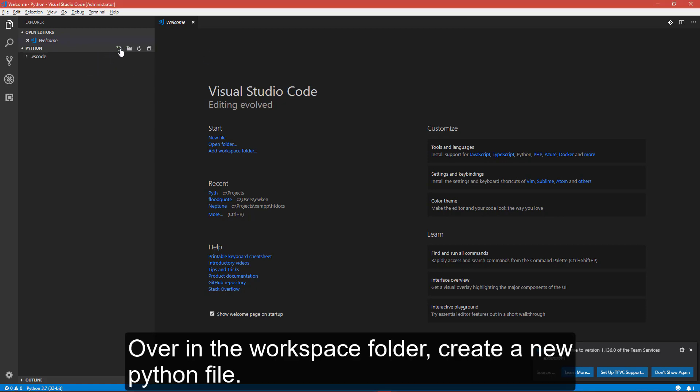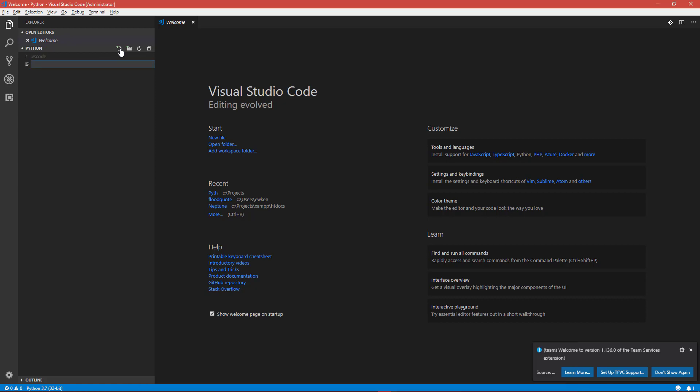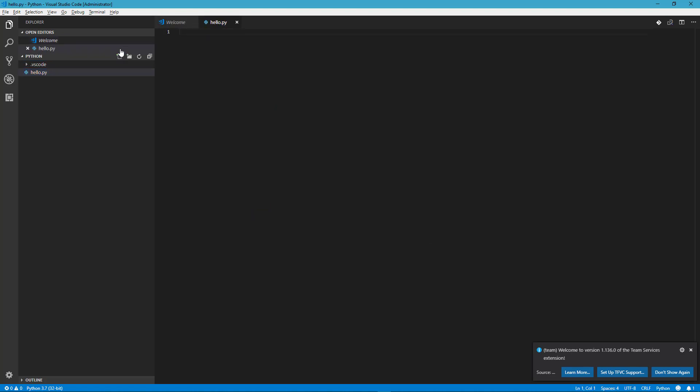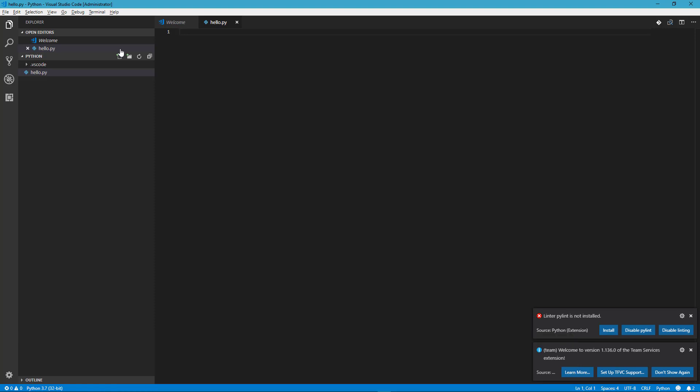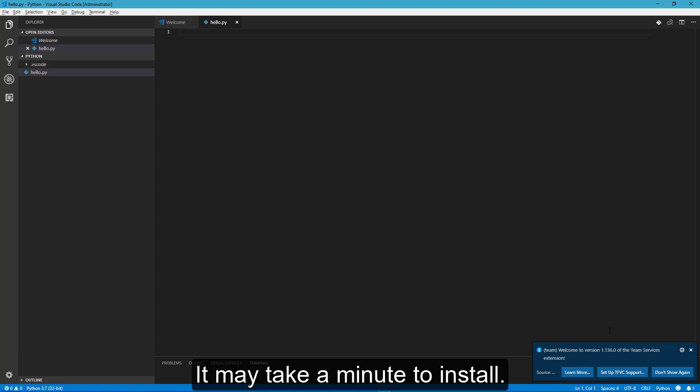Over in the workspace folder, create a new Python file. VS Code may ask you to install Linting. I'm going to install it. It may take a minute to install.